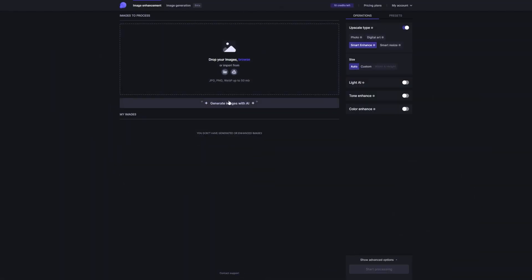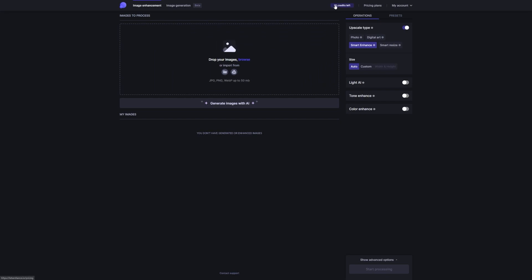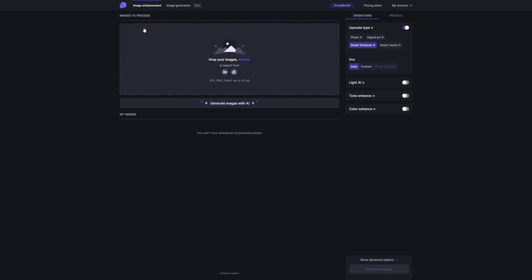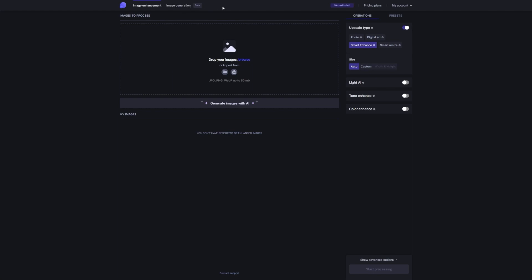The cool thing is, when you sign up, you actually get to try out Let's Enhance with 10 free images. It's like a little taste test before you commit. Pretty sweet deal, right?